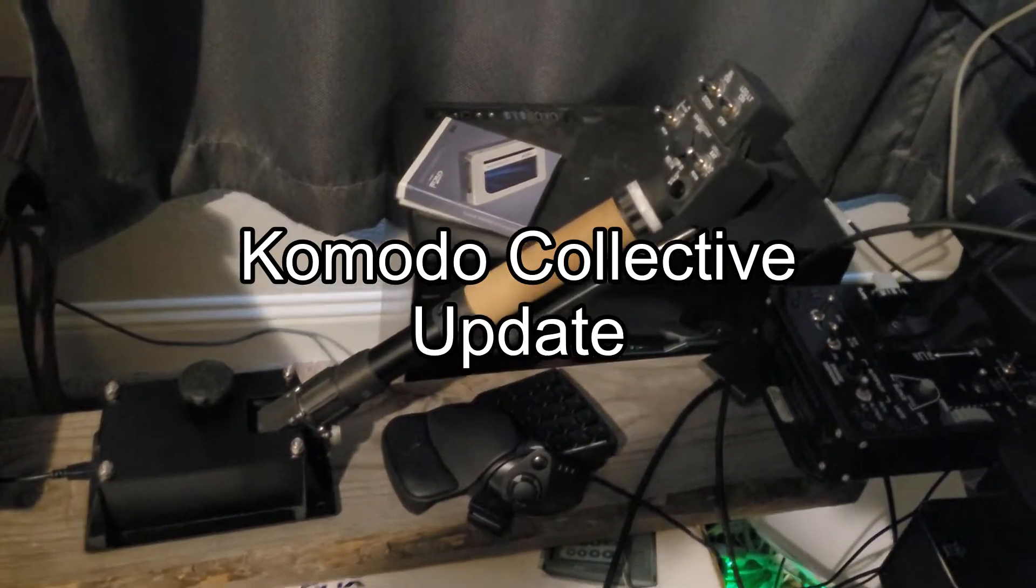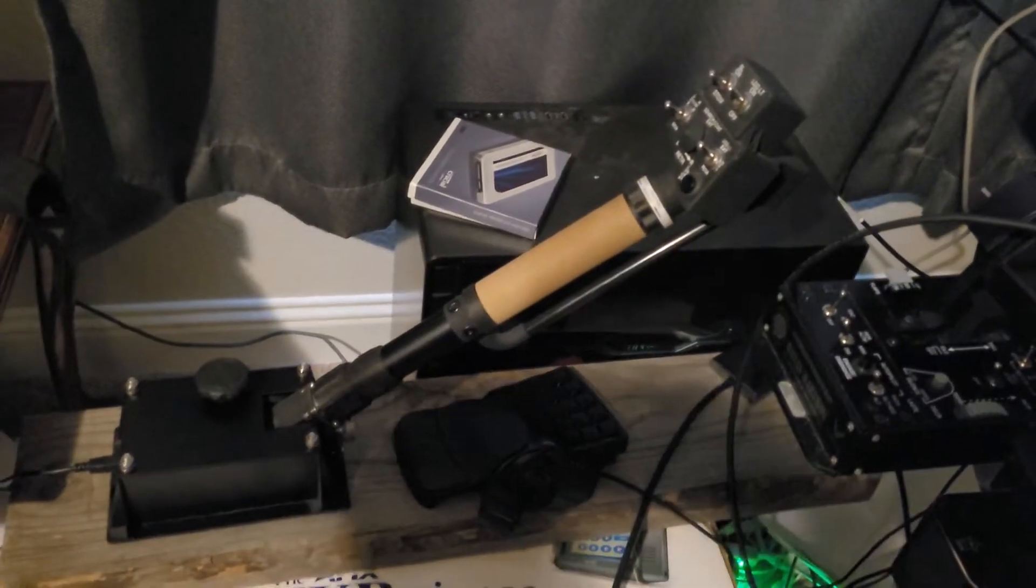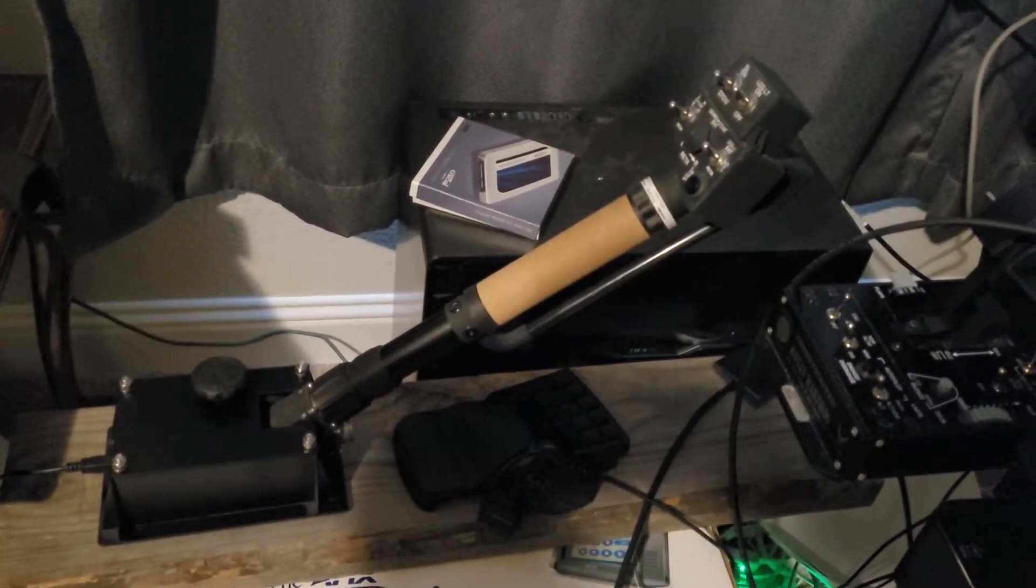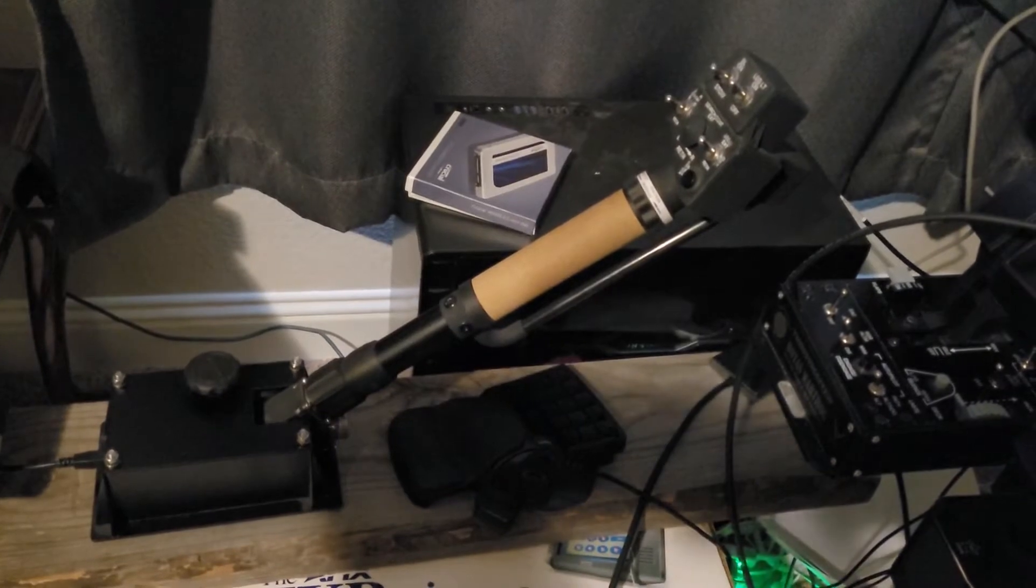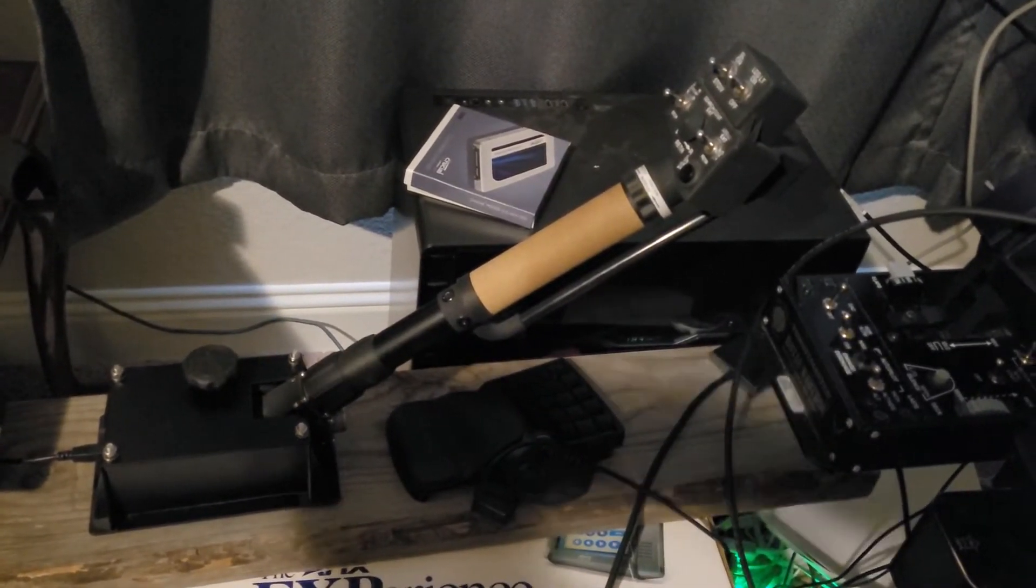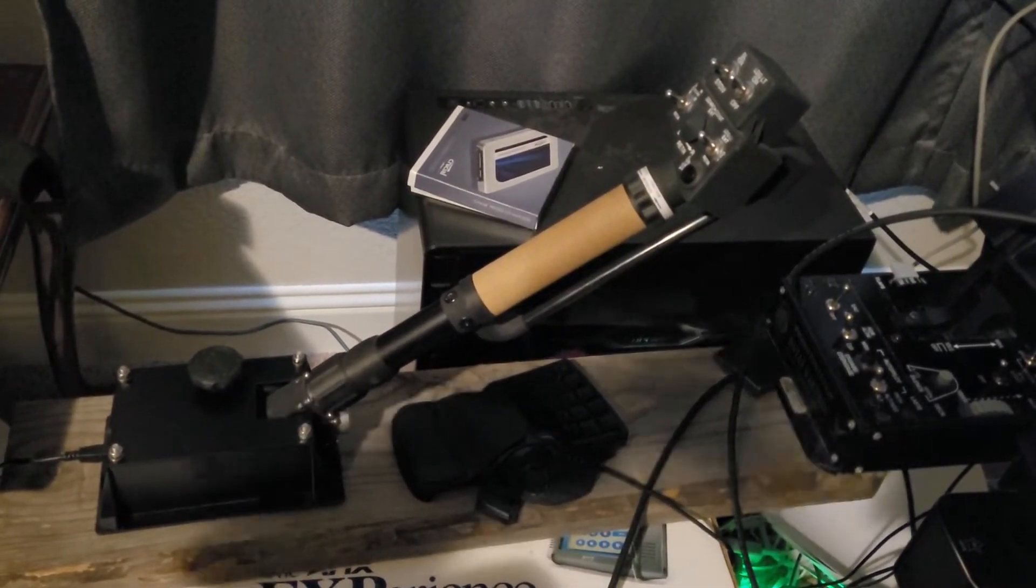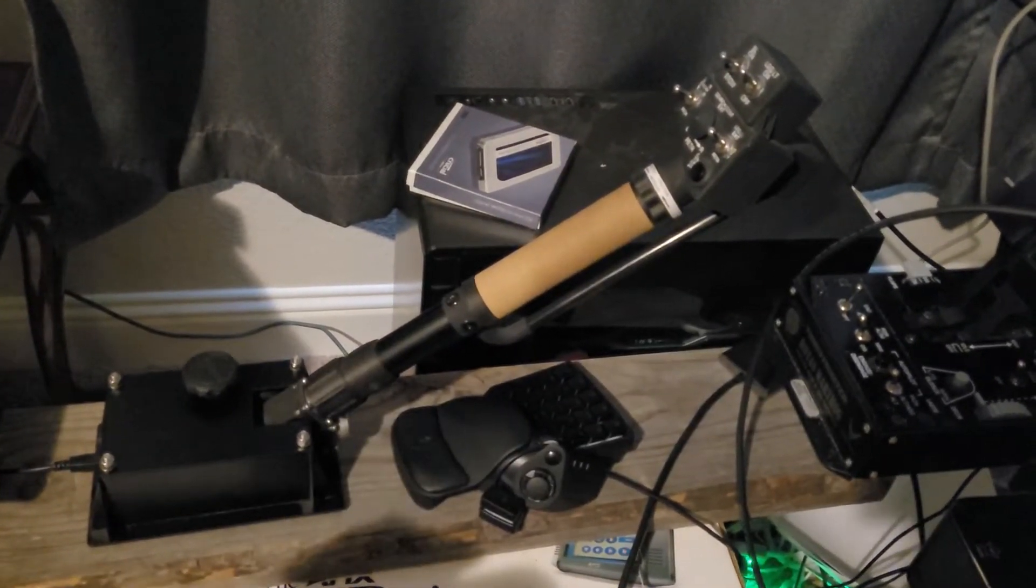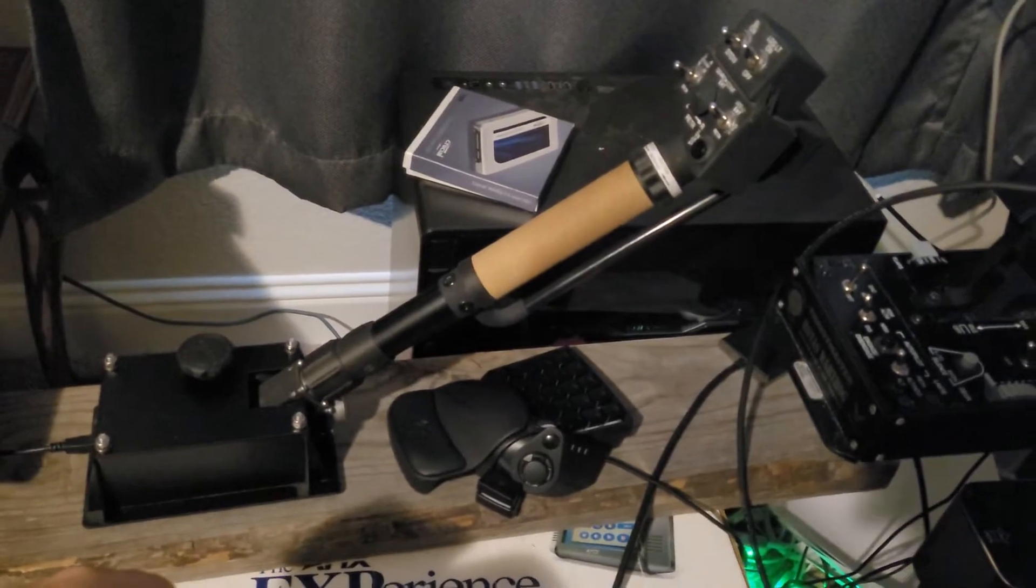All right, I saw that Komodo Simulations have got pre-orders up for a Patches. So this is an update on my Komodo Collective.